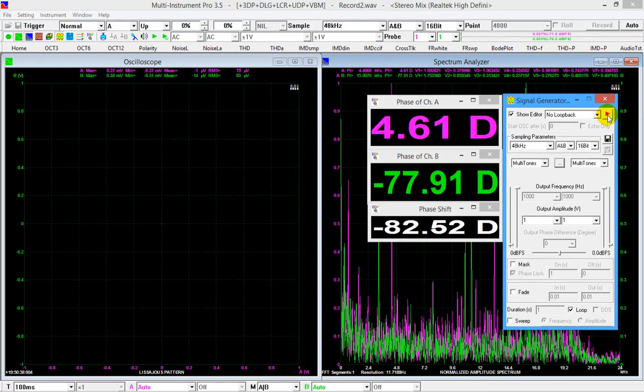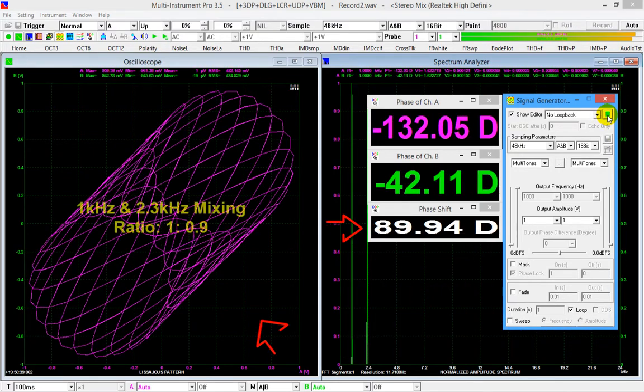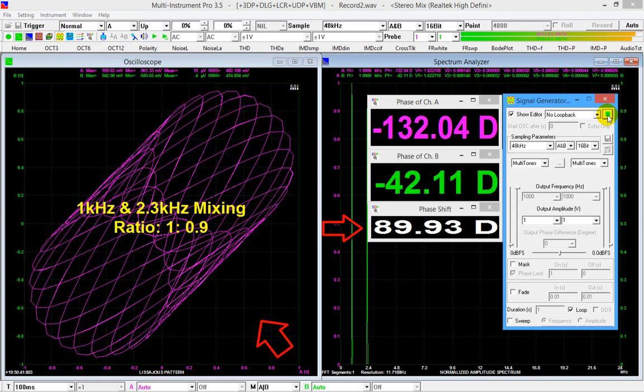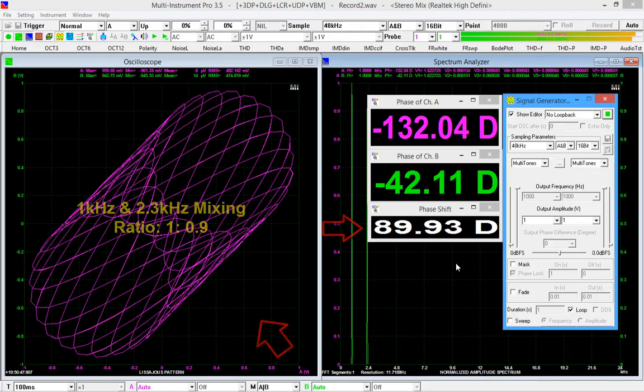As you can see, Lissajous pattern fails to indicate the correct phase shift of the 1 kHz sine waves, but the measured phase shift in the spectrum analyzer is still very accurate.